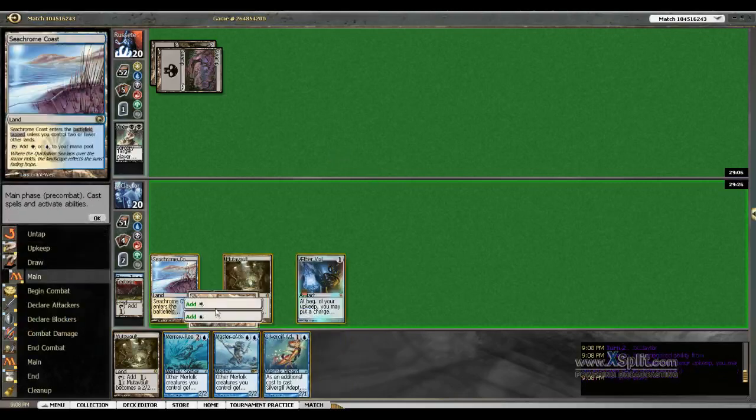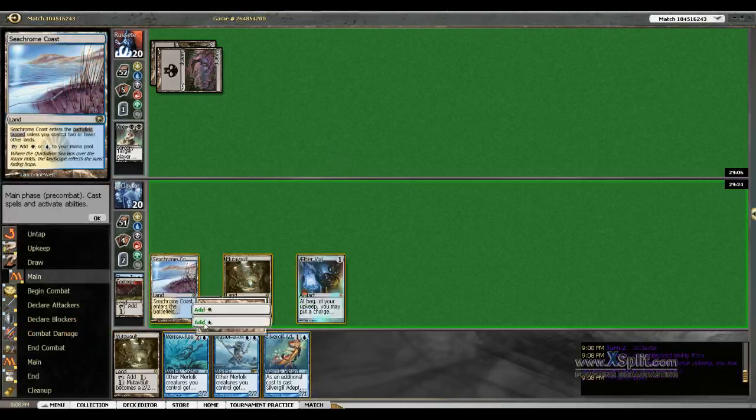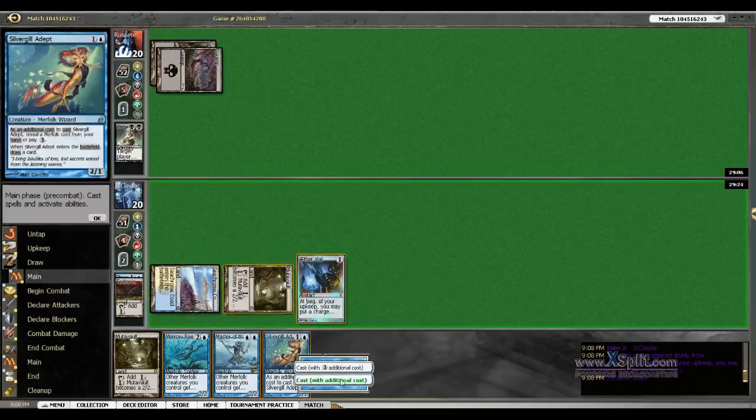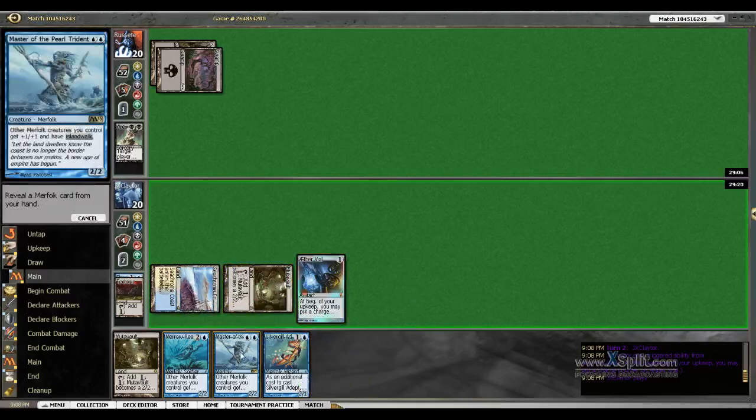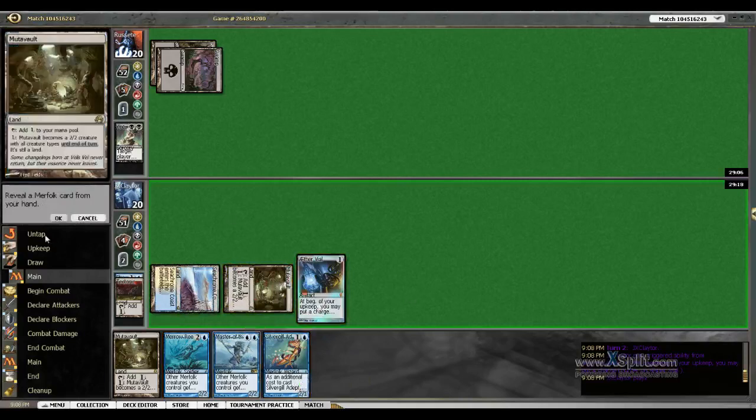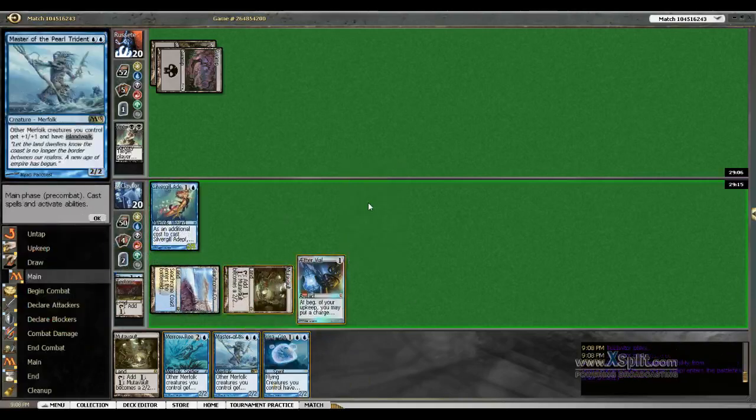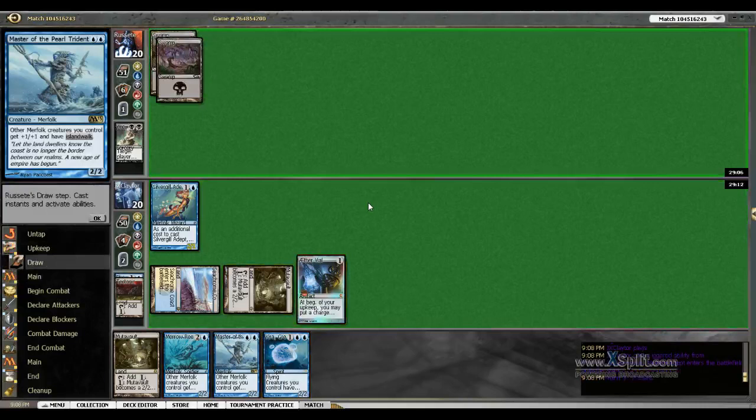We will go ahead and cast our Adept. We will vial in Master. And we've got ourselves a Kira. Hi, Kira.